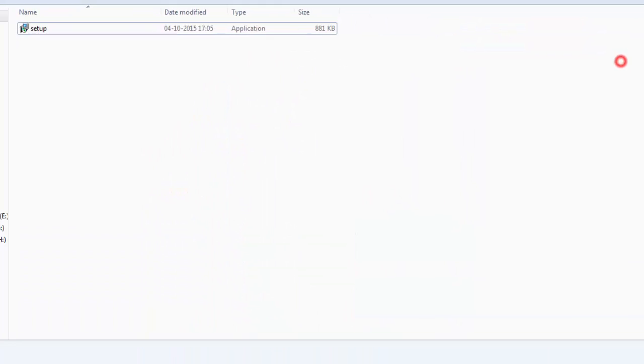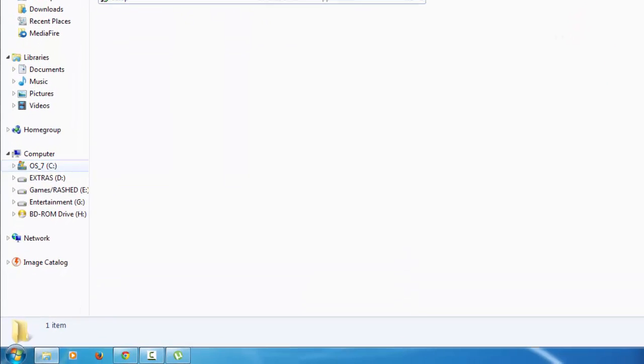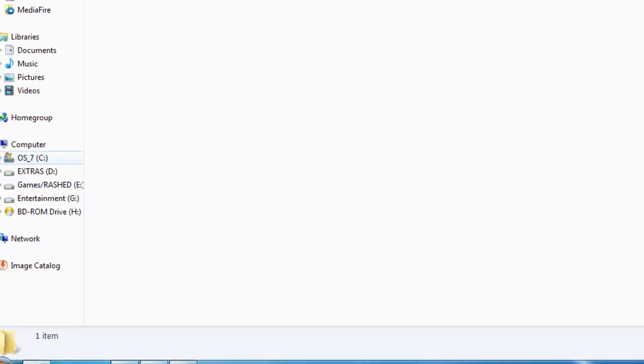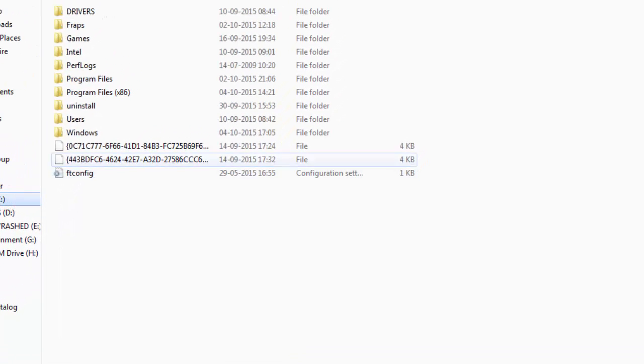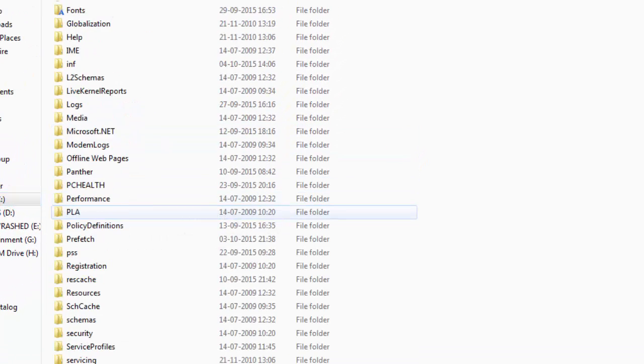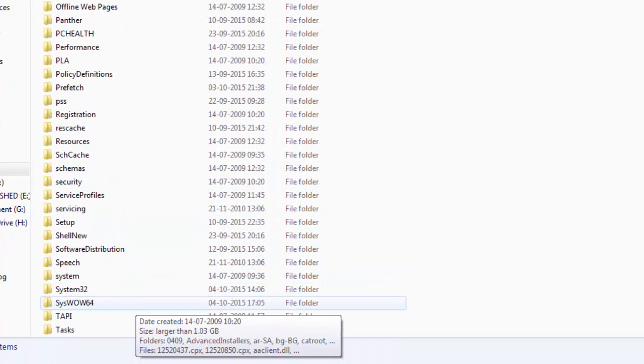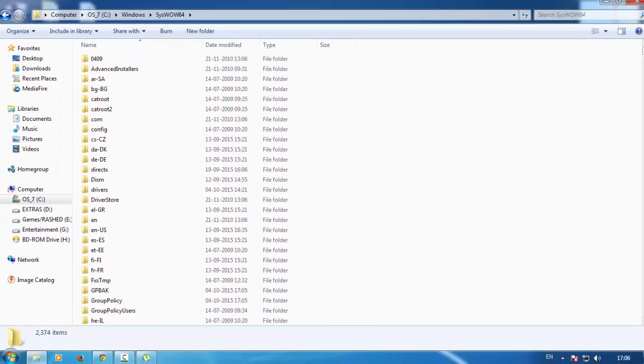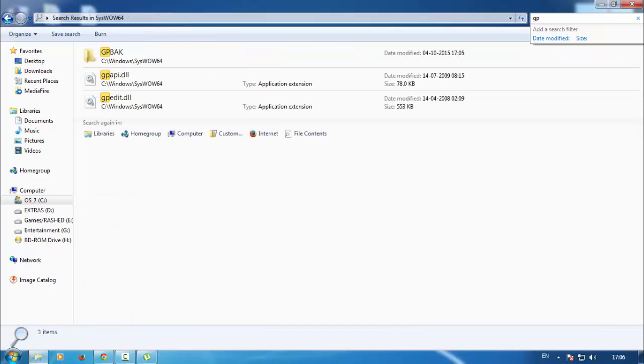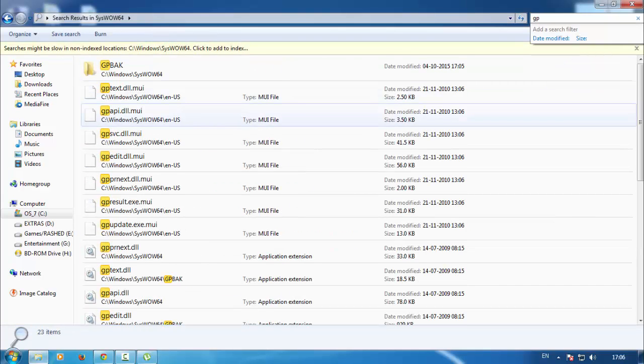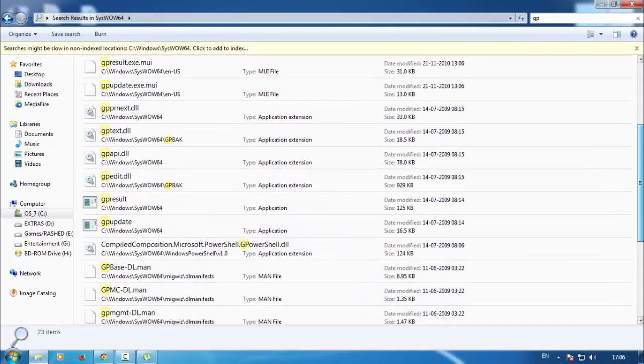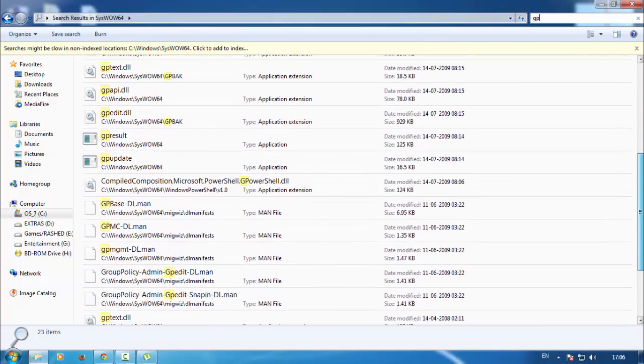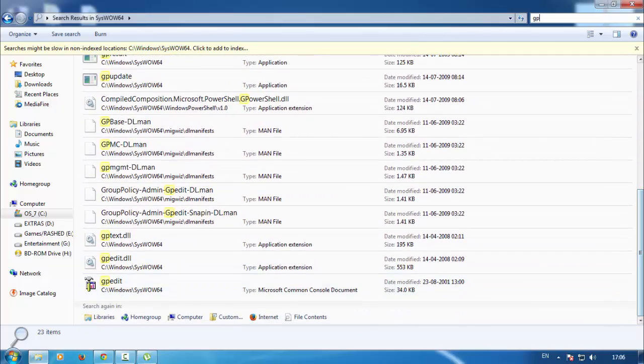Now, very very important, so please listen. Go to your C drive, go to Windows, go to SysWOW64 and search for GP. And then search for GPAD.